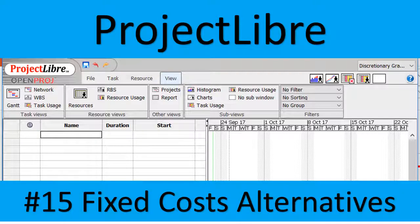In the previous video we stopped and said that using the fixed cost column of Project Libre is not a very good idea because it brings a lot of trouble. Now we will show you how to add fixed costs in Project Libre.